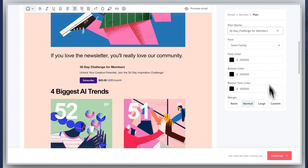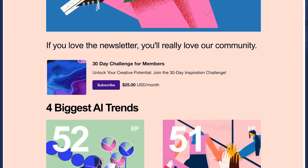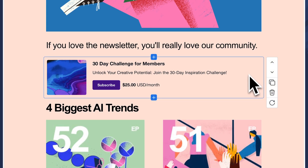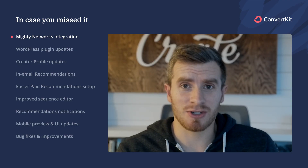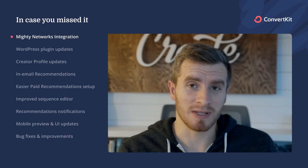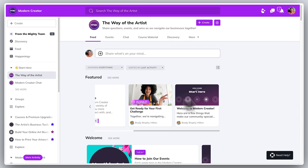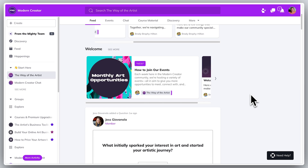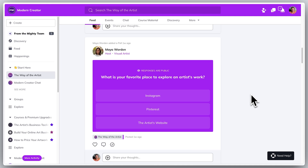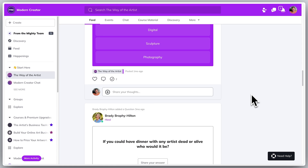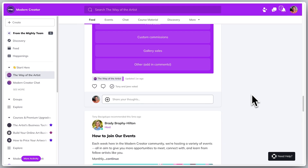As you're writing an email in ConvertKit, you have access to all of that content right there inside the email. It makes it really easy to send out whatever you want and the most relevant information. It's a direct integration — really cool and powerful. If you're thinking about building a community, I'd highly recommend checking out the Mighty Networks ConvertKit integration.